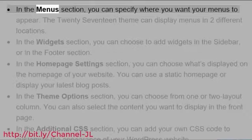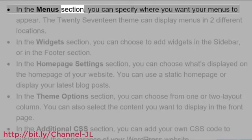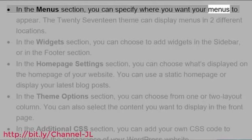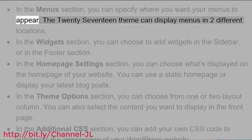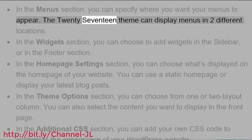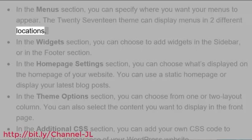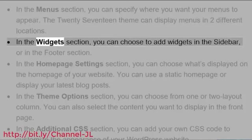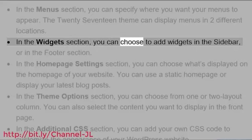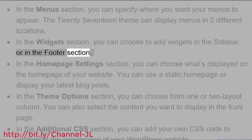In the Menus section, you can specify where you want your menus to appear. The 2017 theme can display menus in two different locations. In the Widgets section, you can choose to add widgets in the sidebar or in the Footer section.